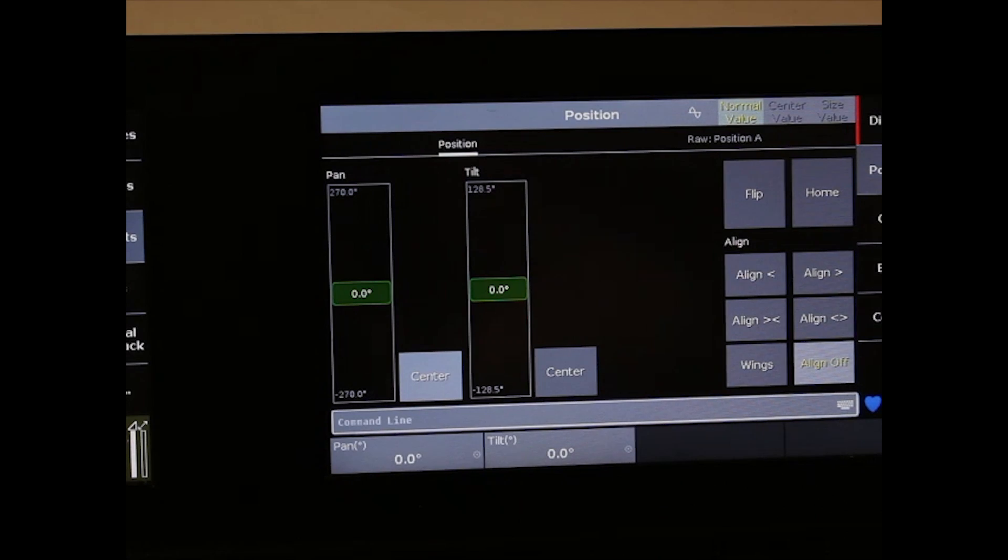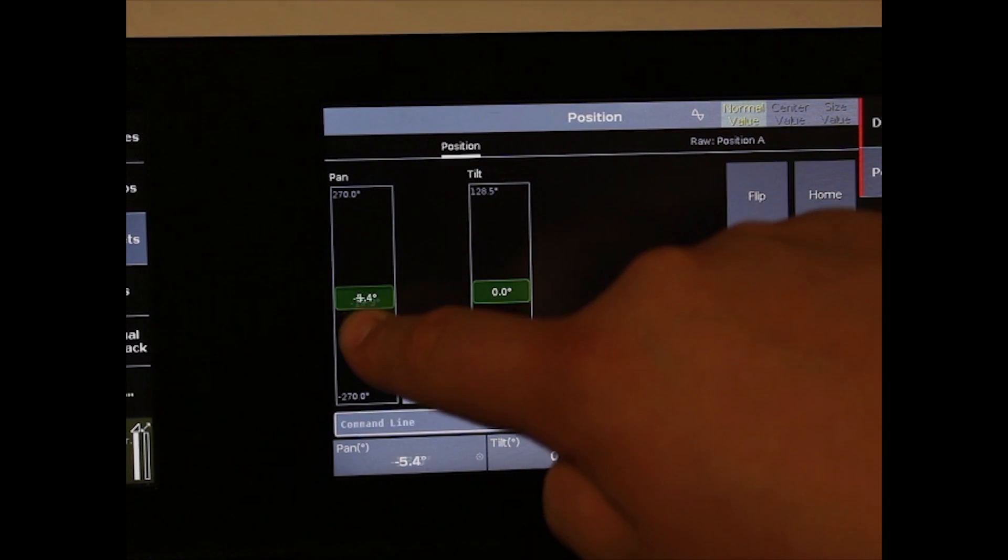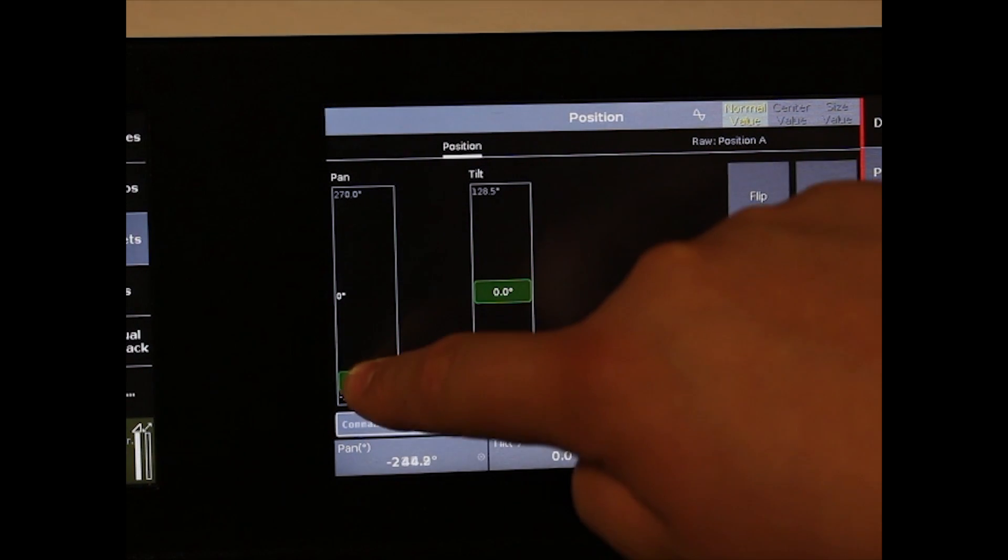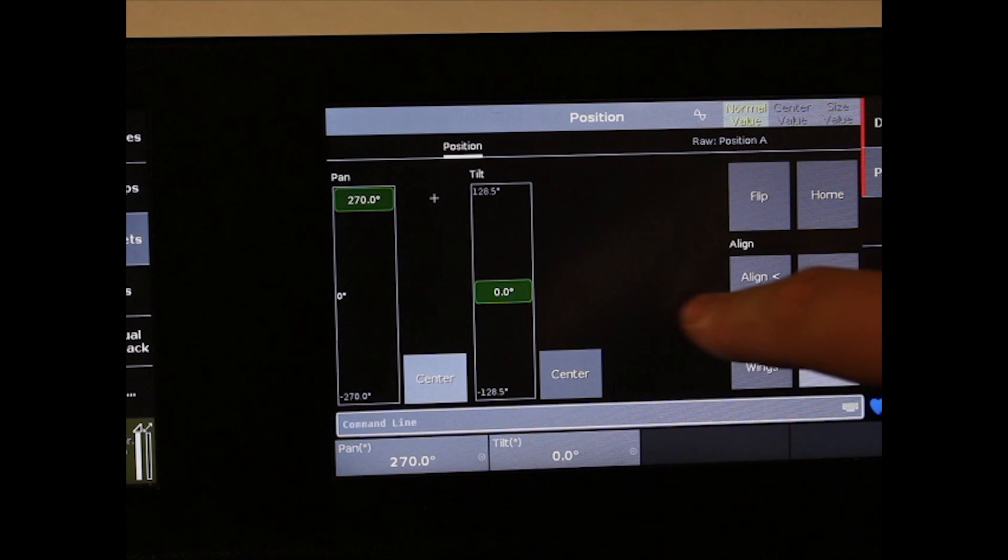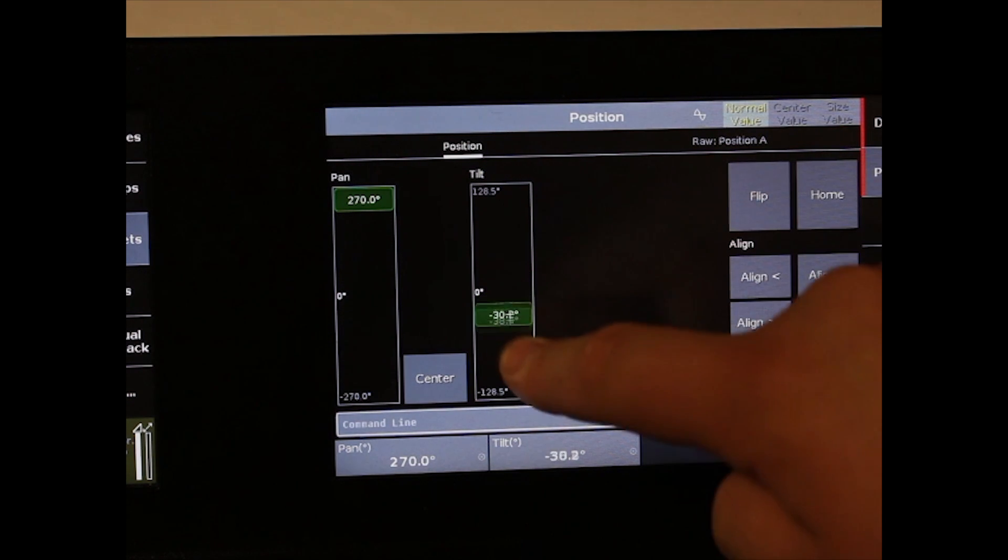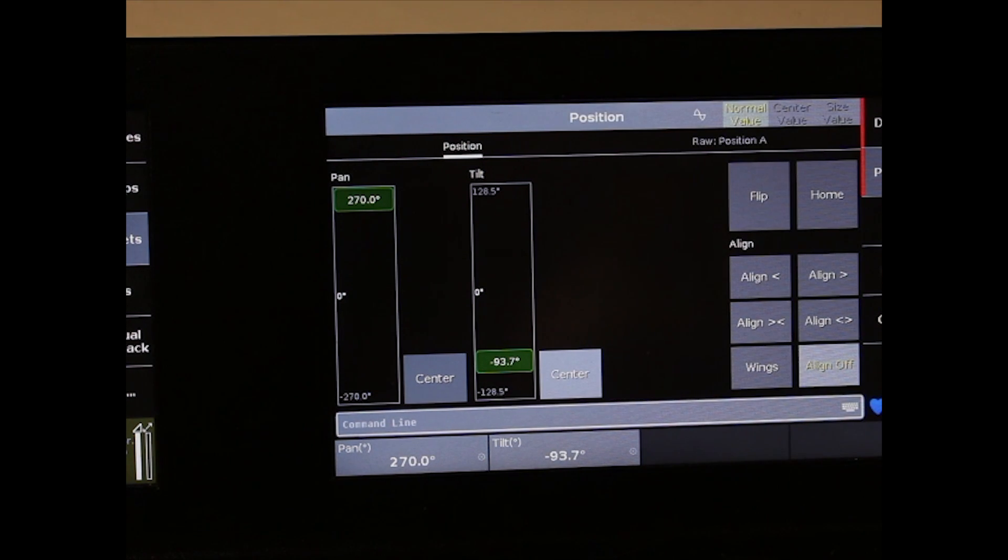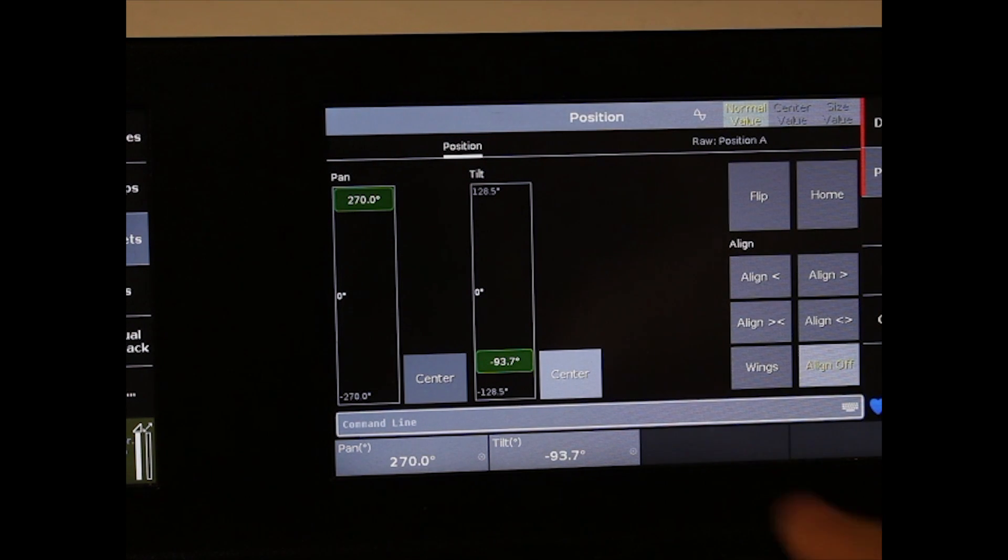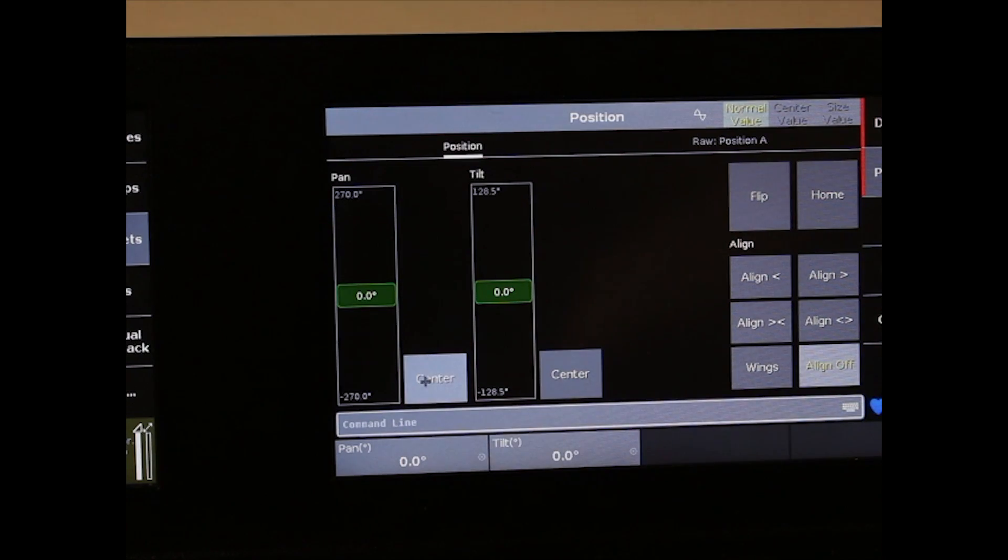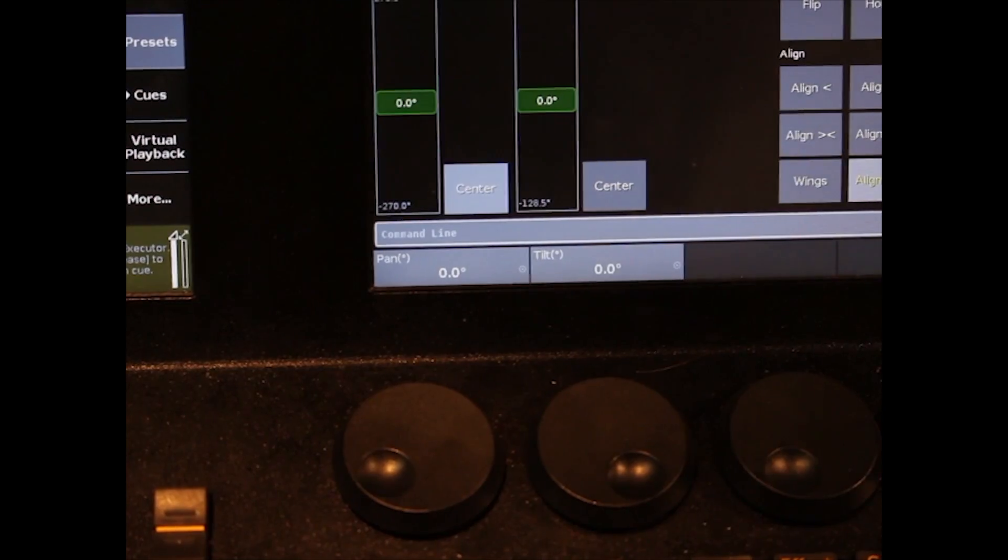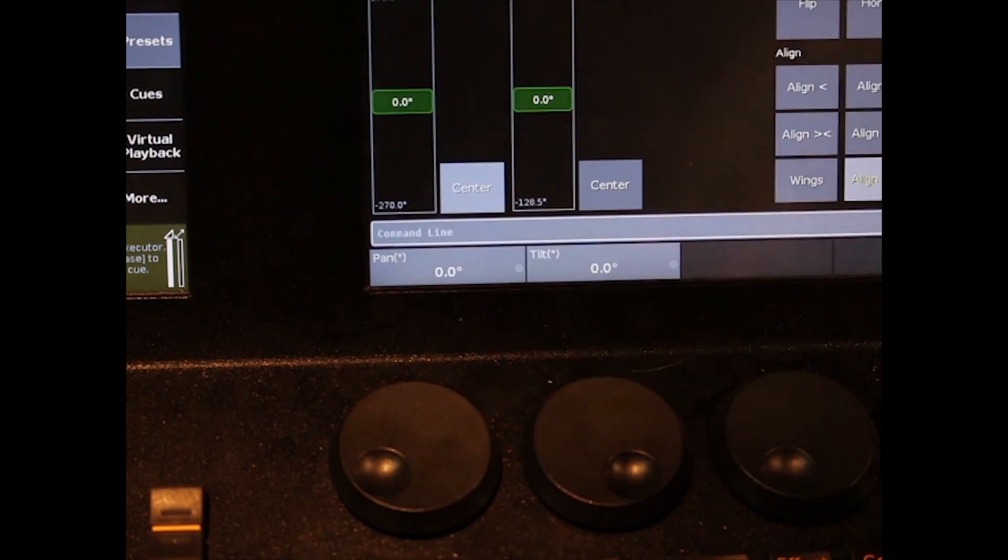You have two soft faders on the screen to show you the pan and tilt values. You can also center them with the buttons provided. Another way of controlling pan and tilt are the encoders.